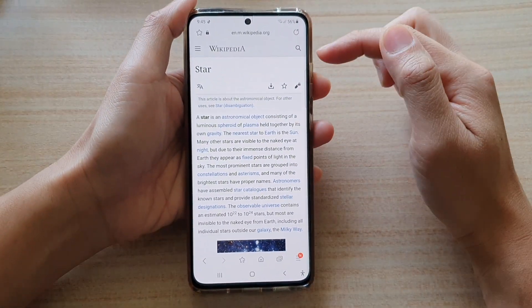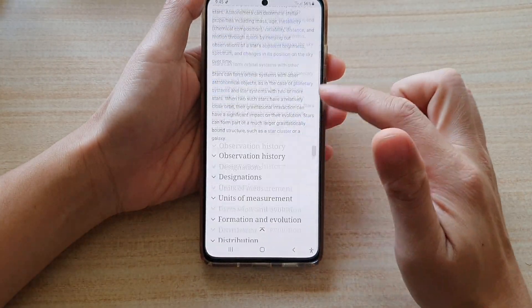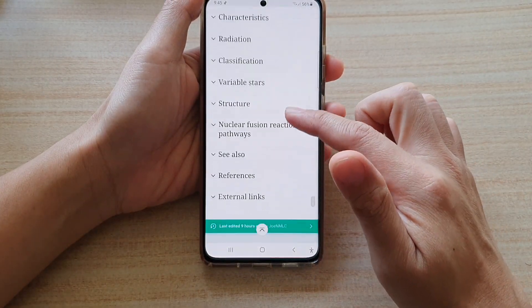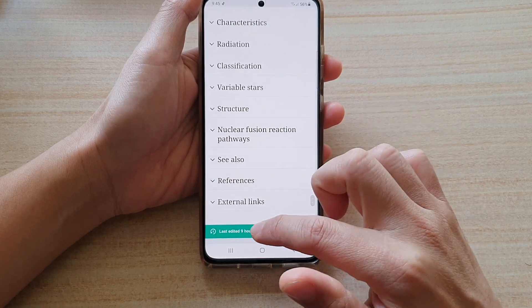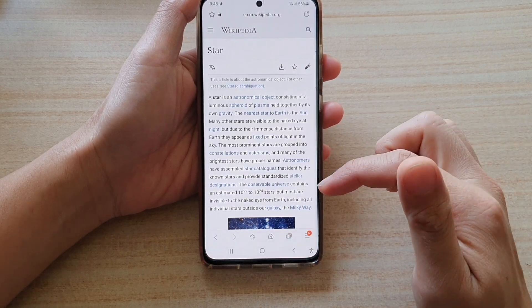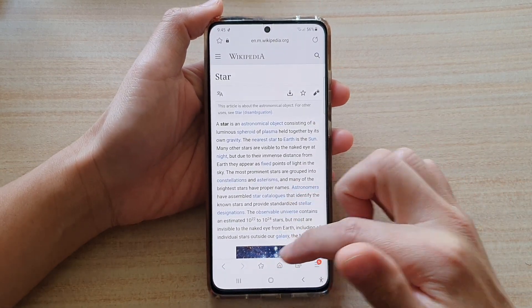As soon as you tap on this up button, it will immediately take you back to the top. So that is a quick way to allow you to quickly go back to the top by simply tapping on a button.